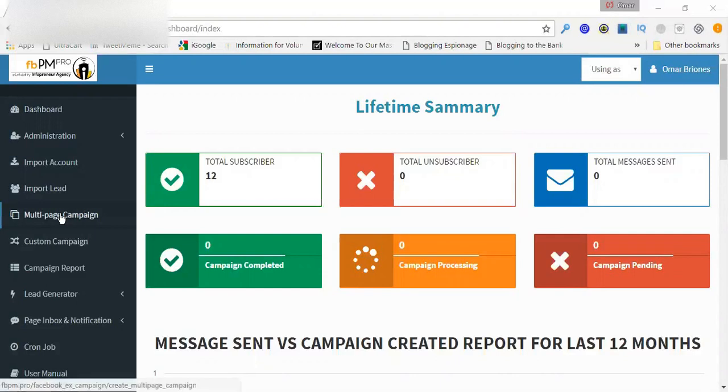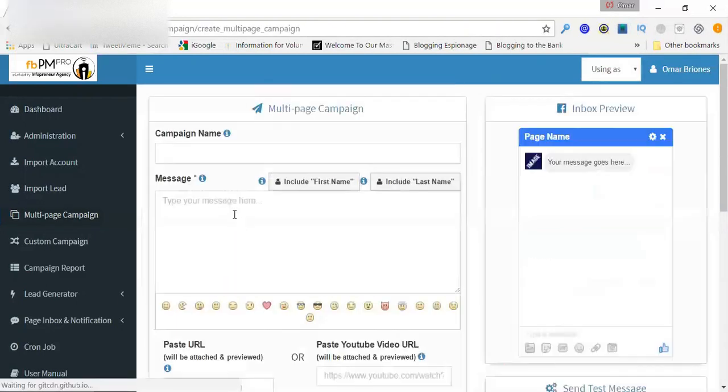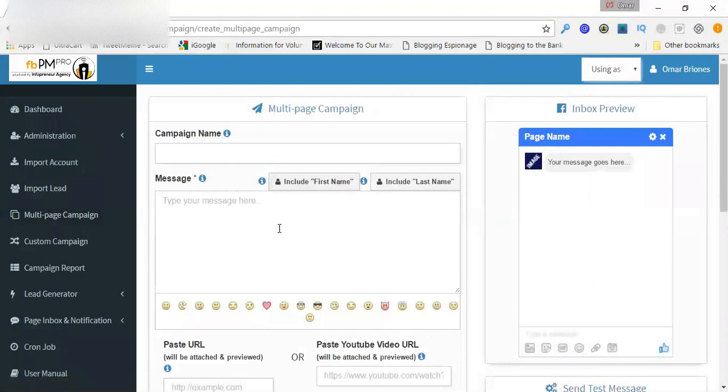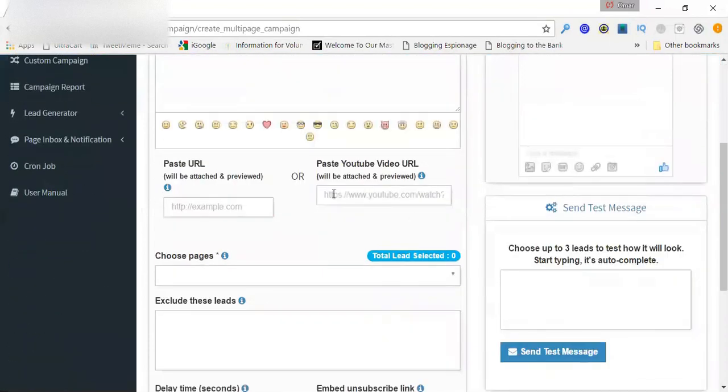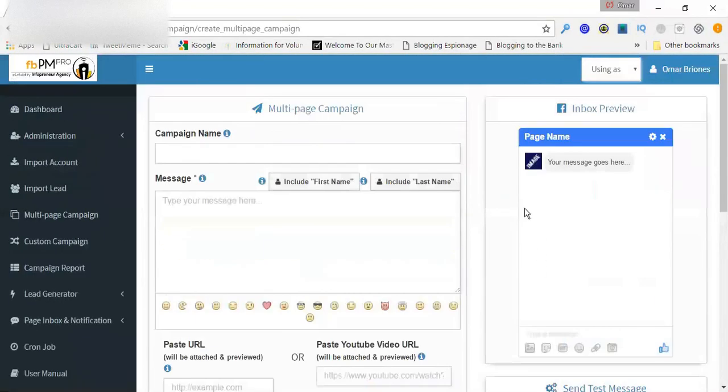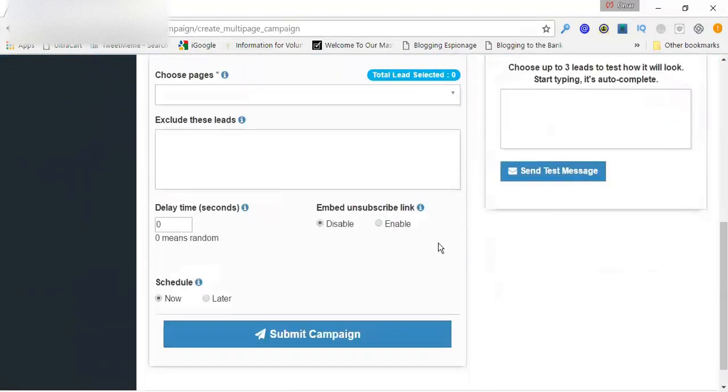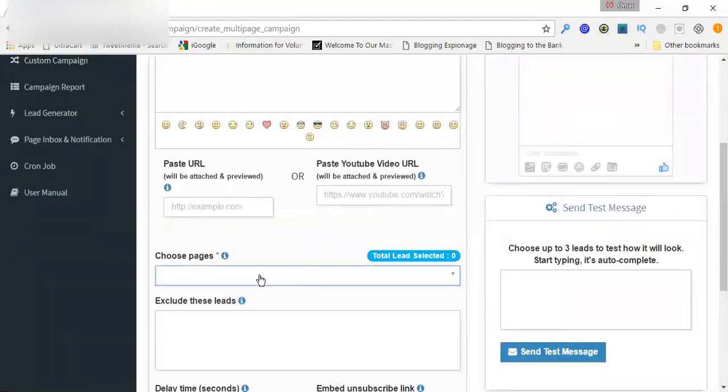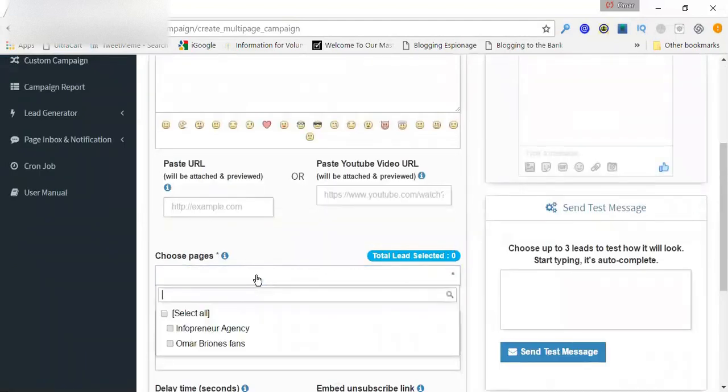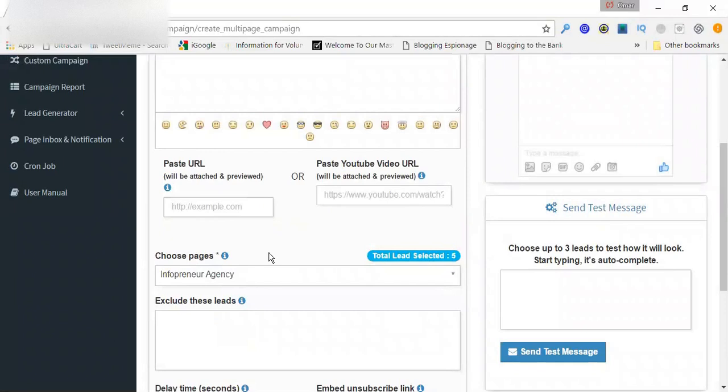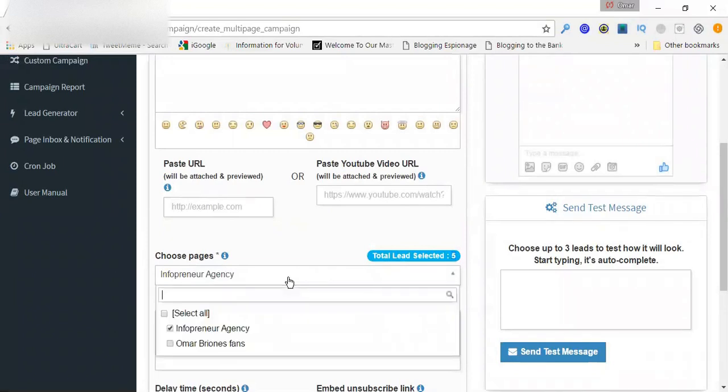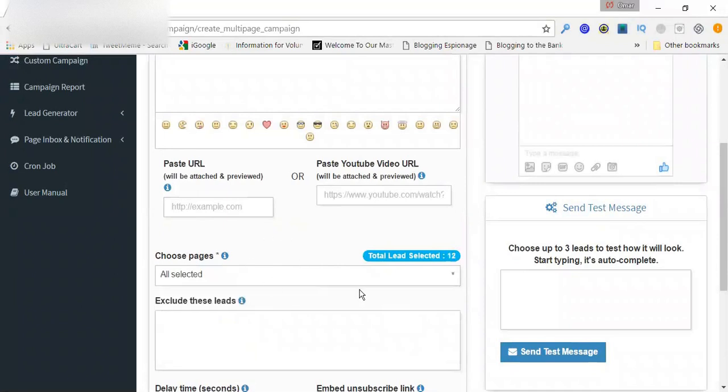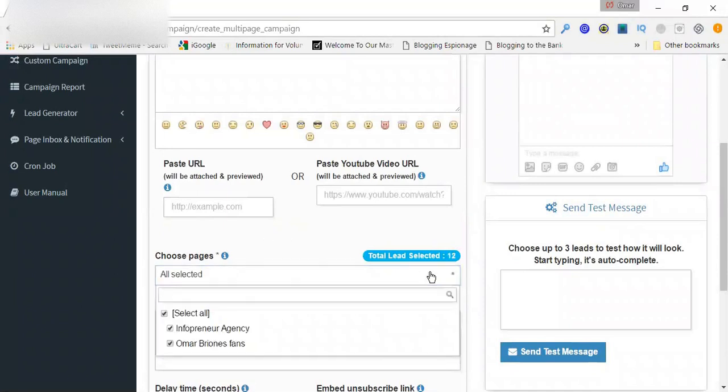But now let me show you what it looks like. So this is a multi-page campaign. I'm going to click on that. And so this is the interface. It's really nice and clean. So this is how it works. If I click on which pages I want to import the leads from, I'll click on that. So I want to only put it in for one page, Infopreneur Agency. And so you see I have five people there, because there have been five people who have sent me a private message since installing the software. Then if I want to add Omar Briones, then it adds another seven. So I can choose them all, choose selected ones, or just one at a time.